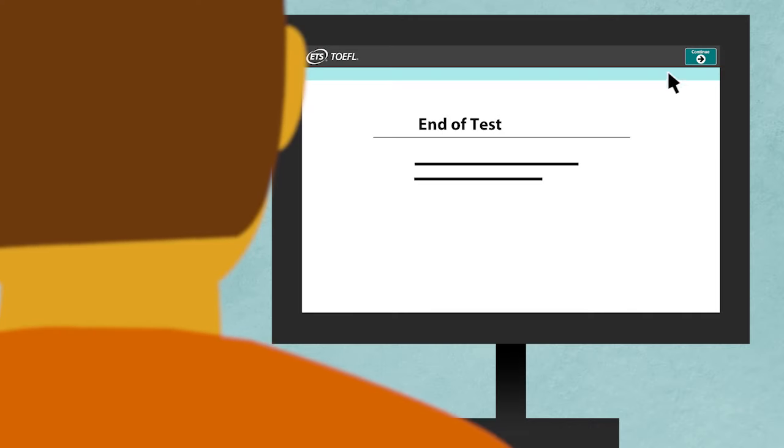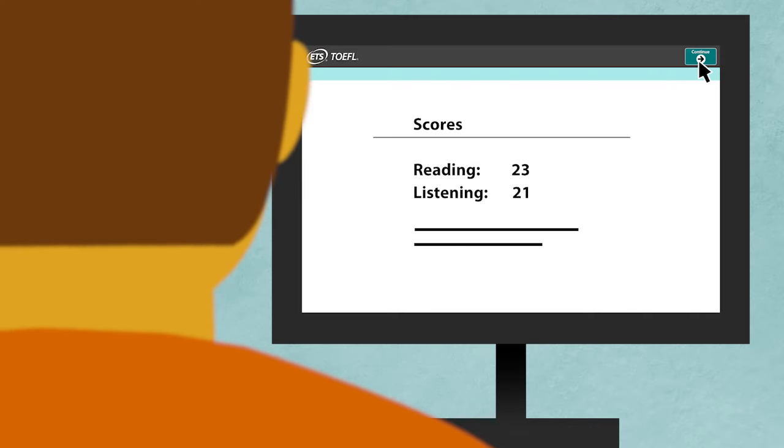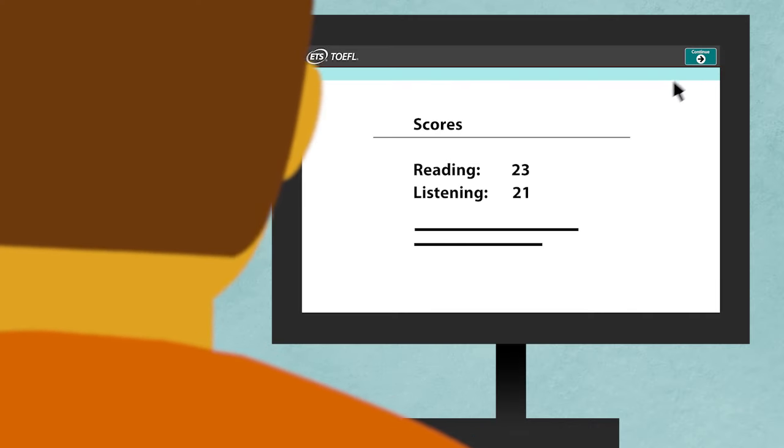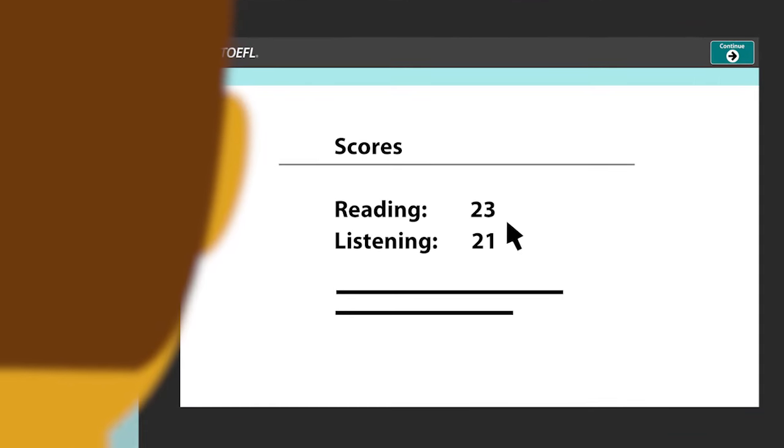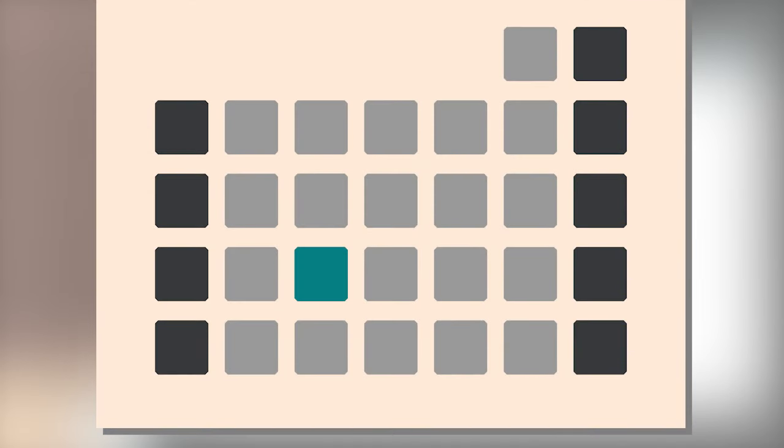At the end of the test, your Reading and Listening sections are scored instantly. These unofficial scores can give you an idea of how you did on the test. You will also be given the date you can expect to receive your official scores.